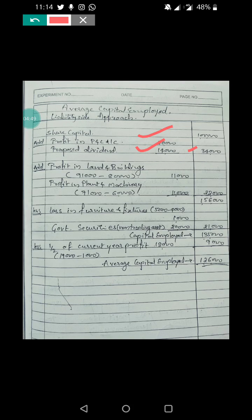Any appreciation in asset value: land and building at market value is 91,000 and book value is 80,000, so it has appreciated by 11,000. Plant and machinery at market value is 72,000 compared to book value 60,000, appreciation of 12,000. Adding 1 lakh 34,000 and 22,000 gives a total of 1 lakh 56,000.